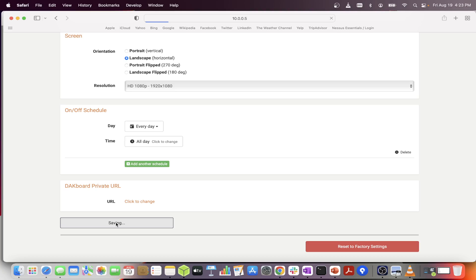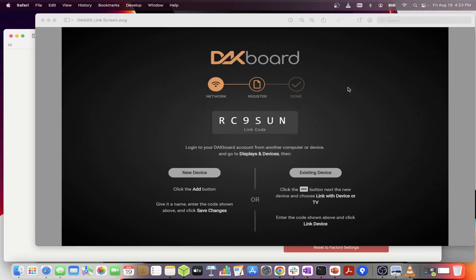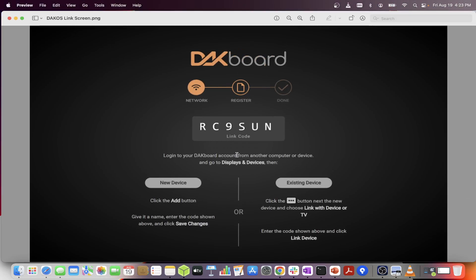Some devices will automatically reboot. Others will remain online and join your wireless network without needing to reboot. Once your device has joined the network, it will show the following link page. Now you are ready to add your device to DACboard.com.